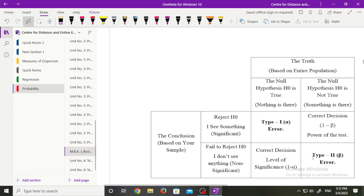The researcher always decides to test the hypothesis at 1%, 5%, or 10% level of significance. When deciding to test at 1% level of significance, it means there is 99% confidence that the decision taken regarding the null hypothesis is right. When the researcher is rejecting the null hypothesis at 1% level of significance, it means there is 1% possibility that the null hypothesis is true and we are rejecting it.